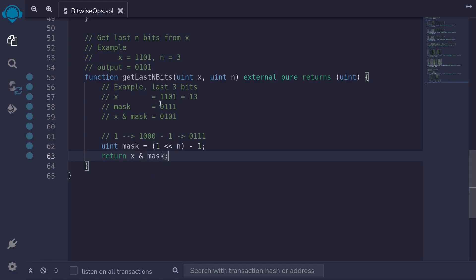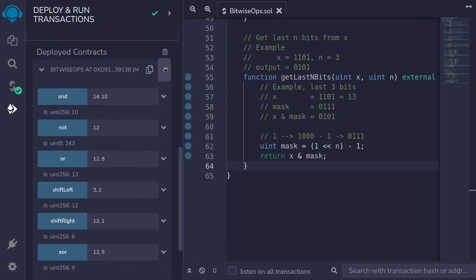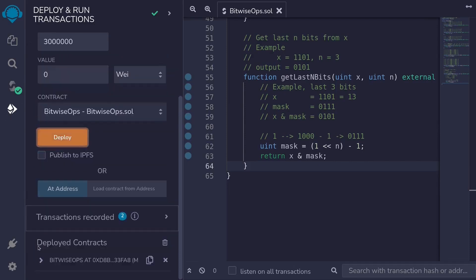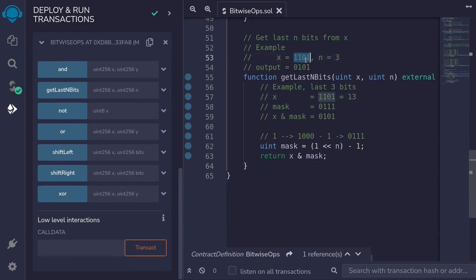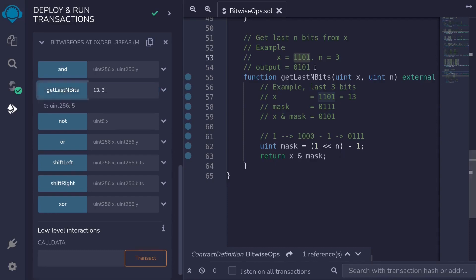Let's compile the contract and look at our example. Hit Ctrl+S and redeploy. 1101 in binary is equal to 13, so we pass in 13 and n=3 to get_last_n_bits. The output should be 0101 = 5, and we get 5 back.